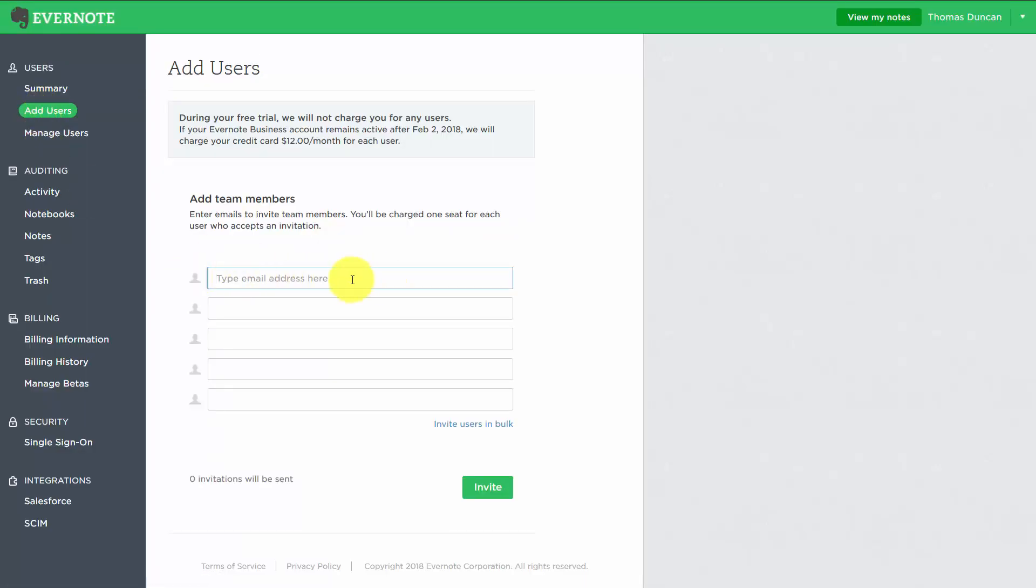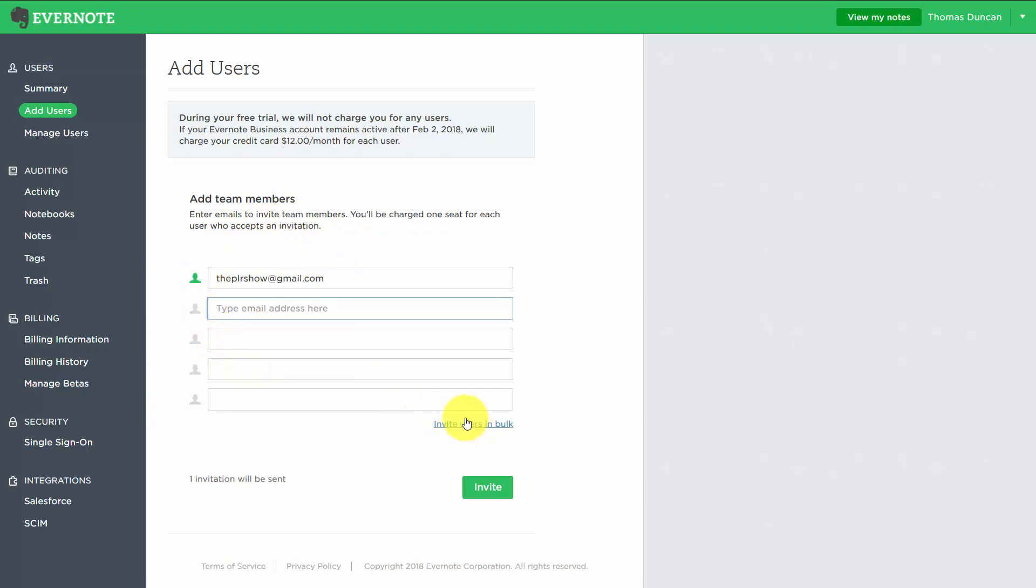We're going to write their email address in here so they'll have access to our Evernote business account. You'll see one email address in the dialog box. If you need to invite users in bulk, you can do that at this link. With our second user, we're going to go ahead and send an invitation.